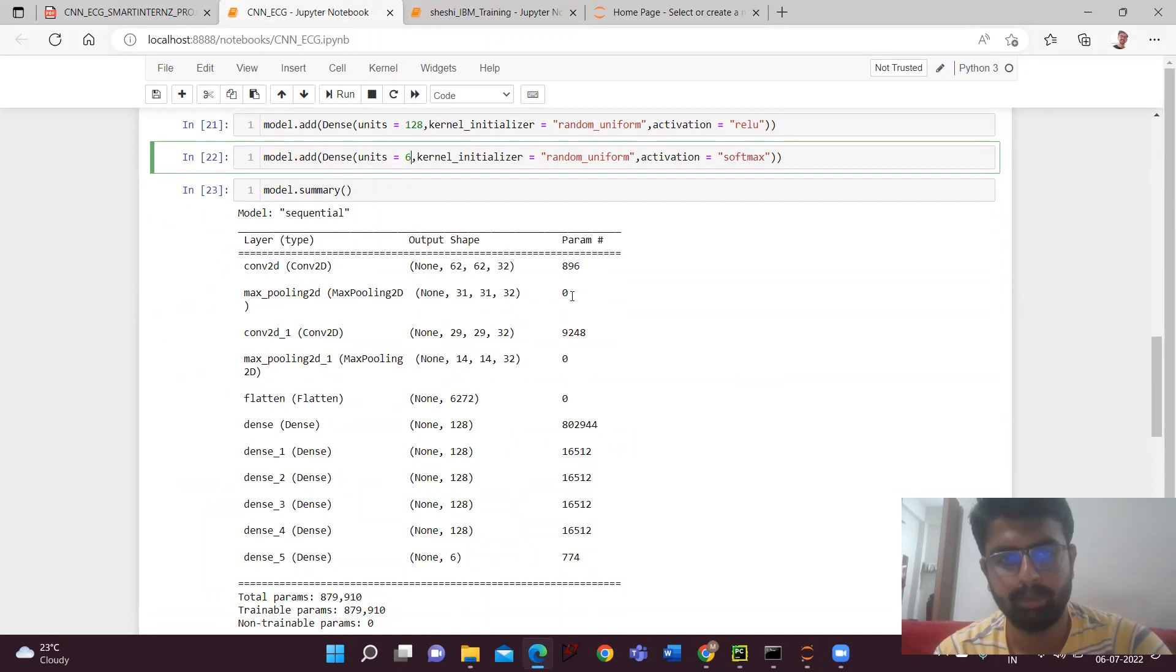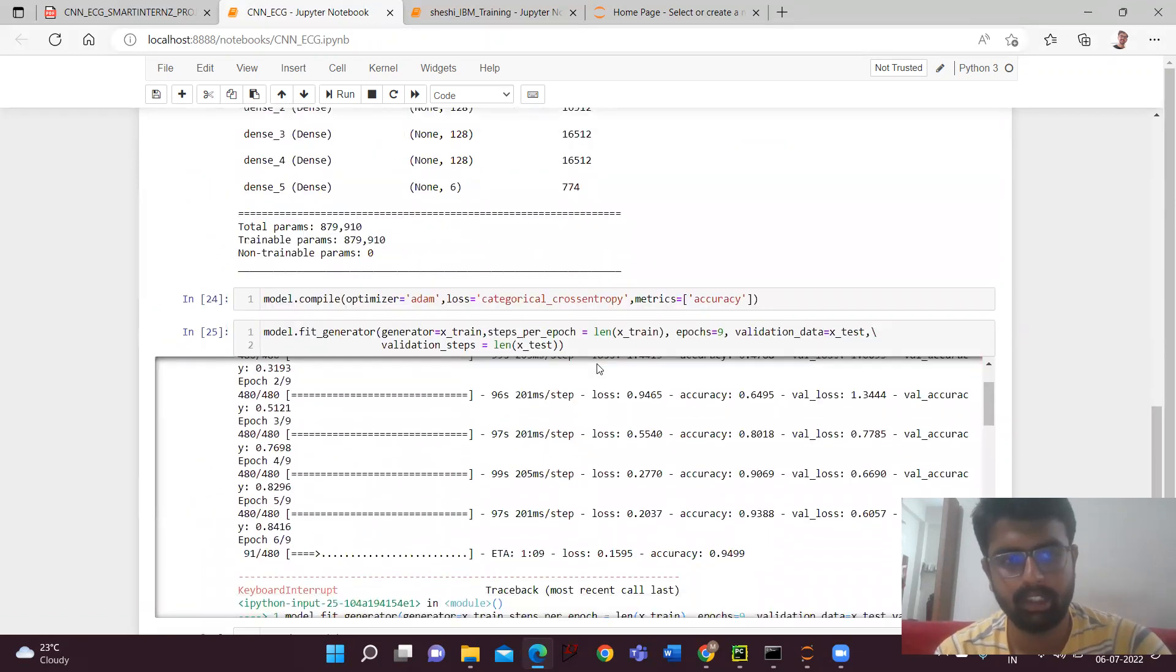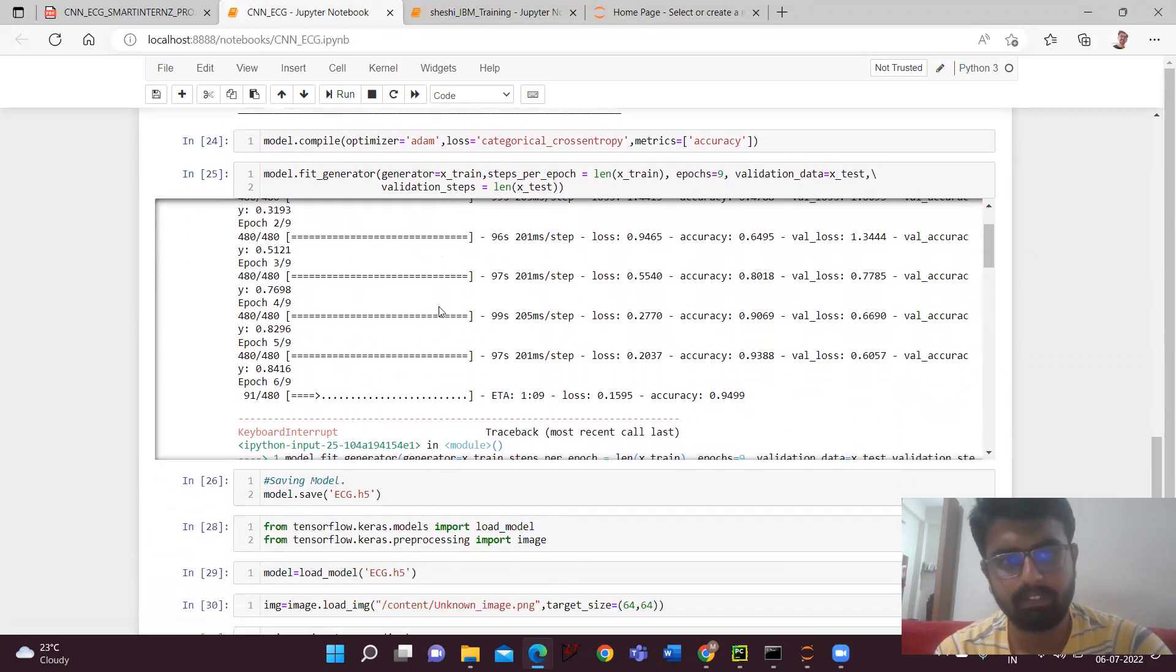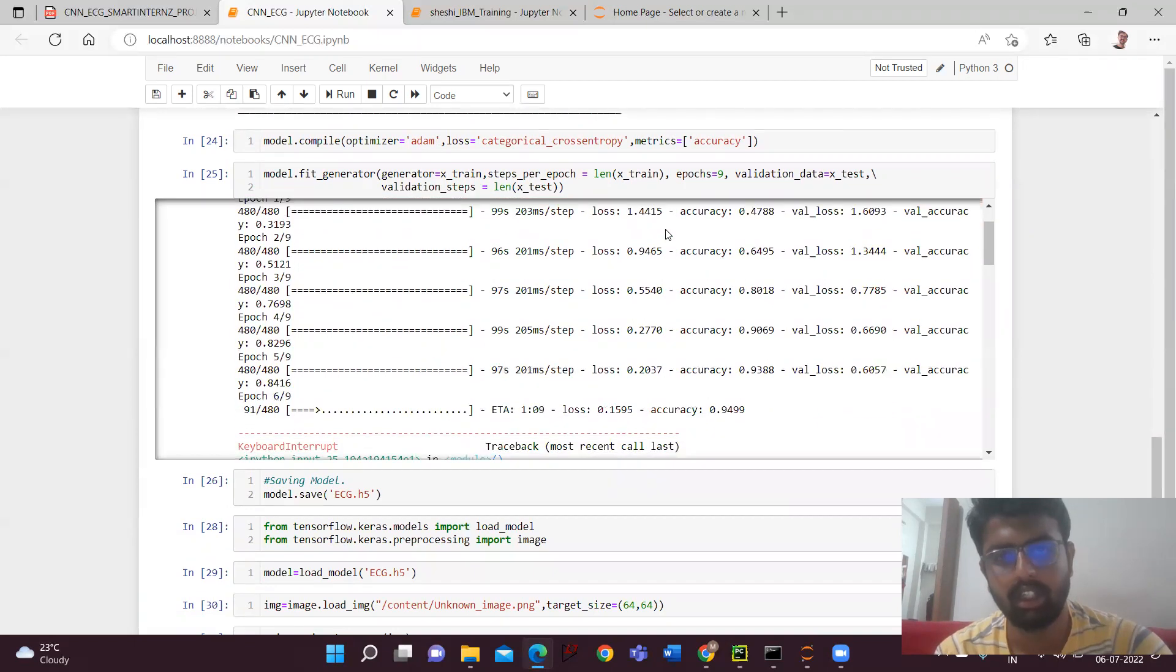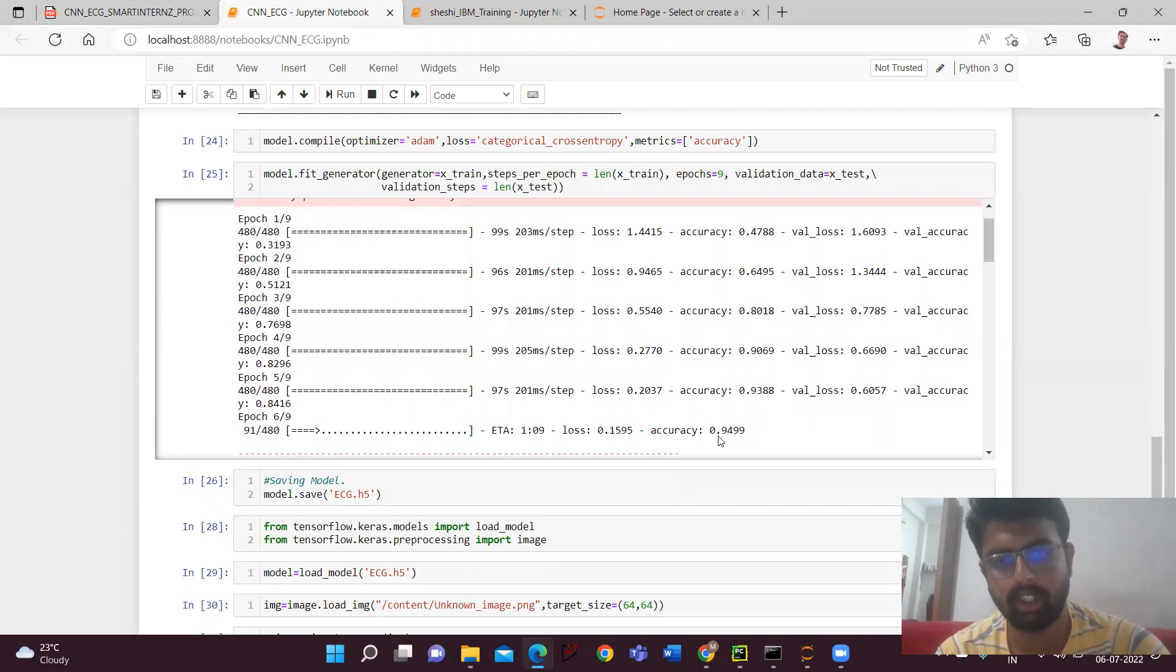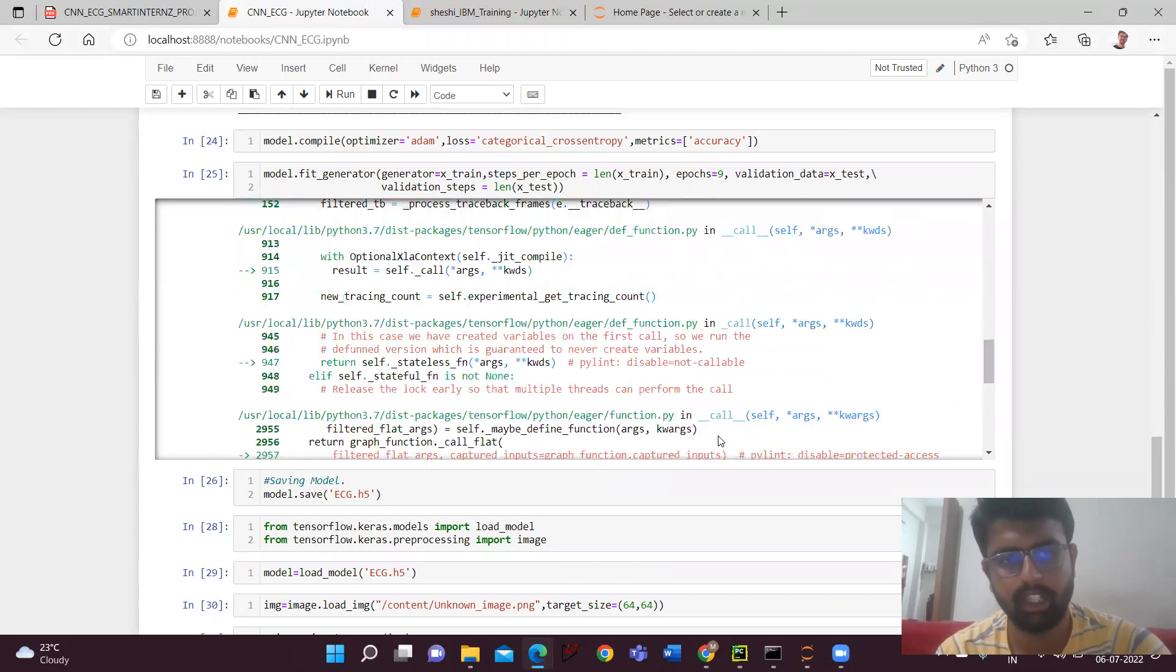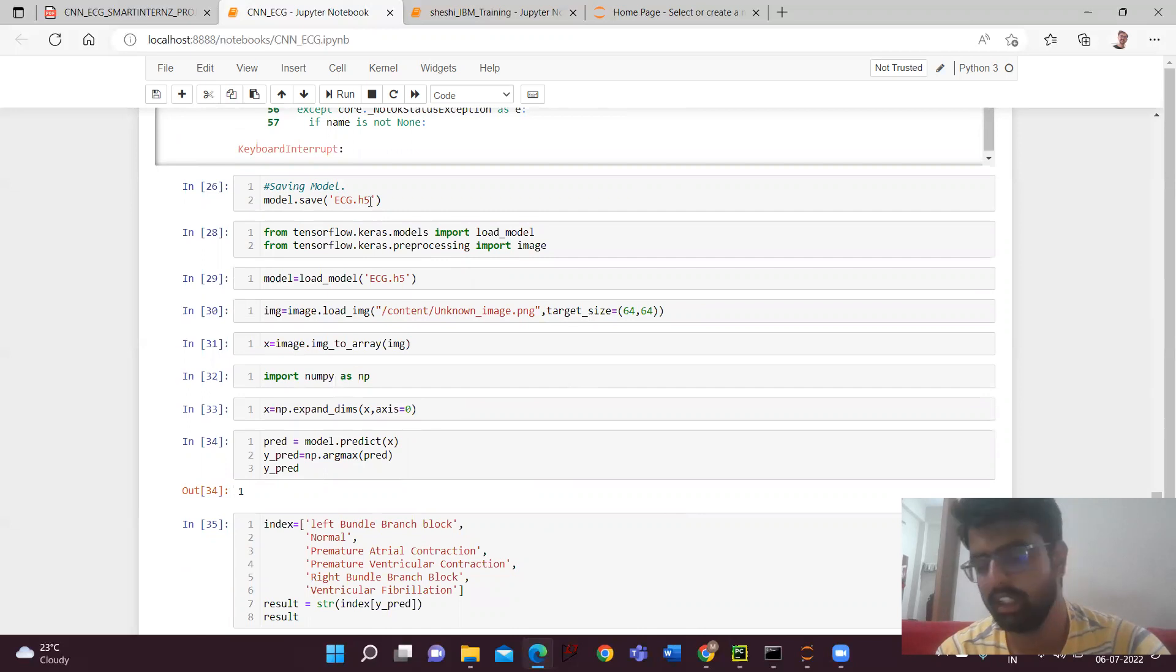And then we'll be getting the model summary. Here we'll be getting the shape, the number of parameters taken into consideration. Then we'll be compiling the model to save the model into the local system. We'll be using the Adam optimizer, and then the metric will be using accuracy. Here I had given epochs as nine to train the model. So here I had stopped at the sixth epoch only. Here I got the accuracy of 0.949. If you want, you can continue till the end.